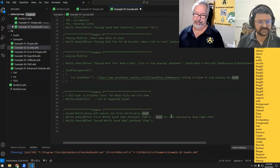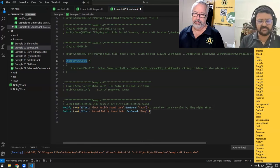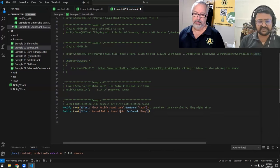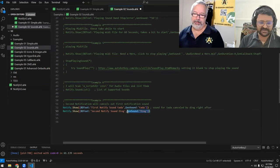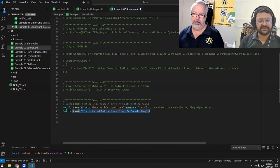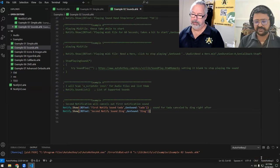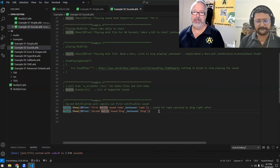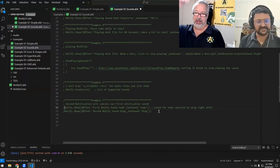In our seventh example, we're doing two notifications one after another. The first notification will cancel the tada sound, and the second notification will play the ding sound — so we won't hear tada, only ding. You'll also see another ability of Notify: stacking notifications on top of one another. The GUIs stack, but the sounds overlap, so the first one gets nullified by the second because they happen so fast.